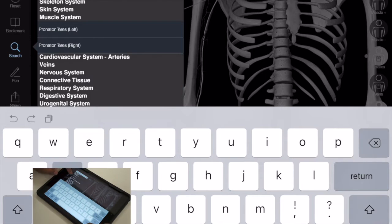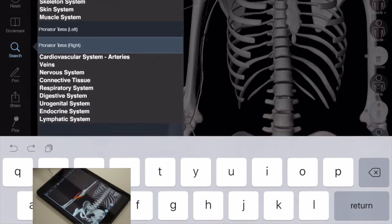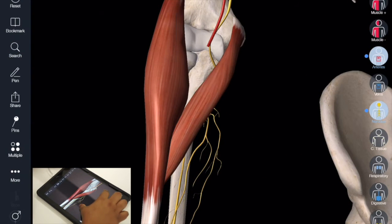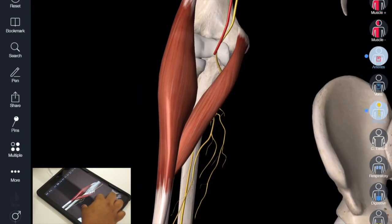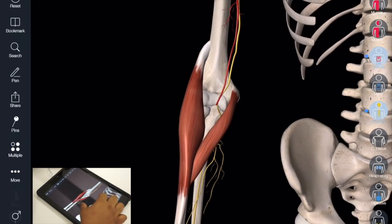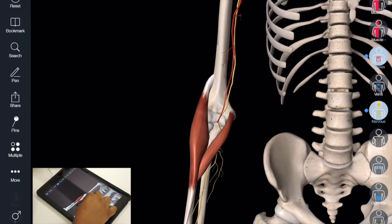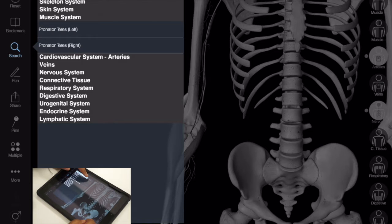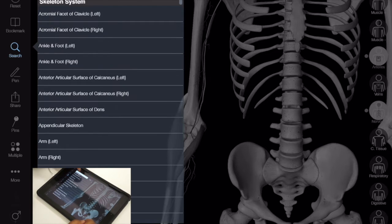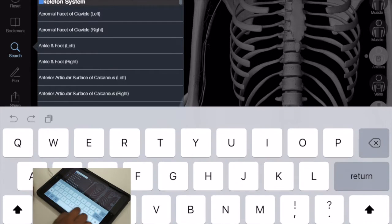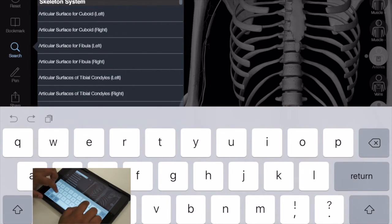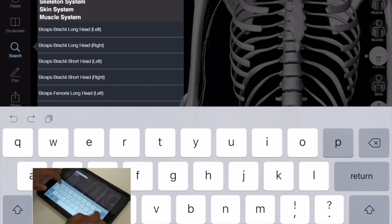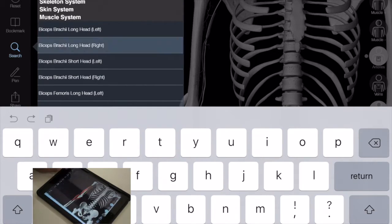And maybe the pronator teres. What am I missing? I think the biceps.